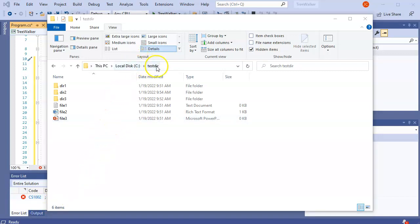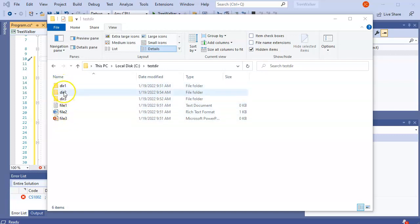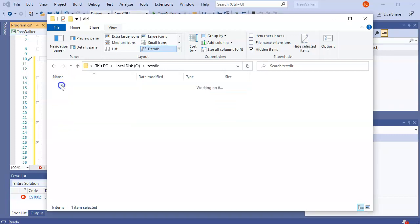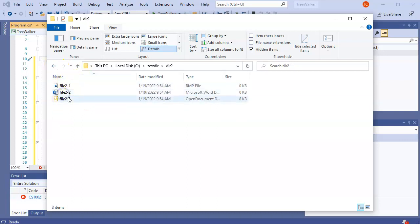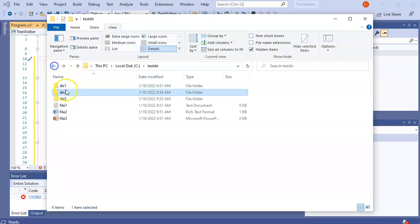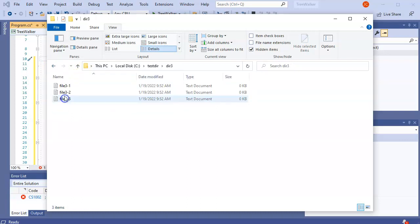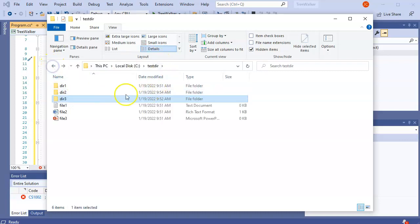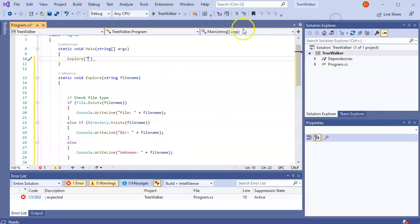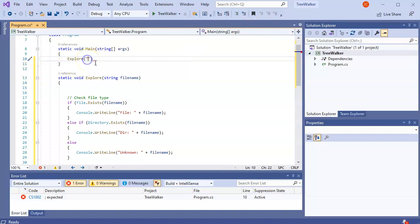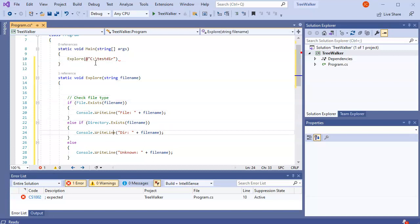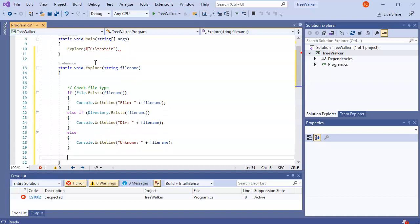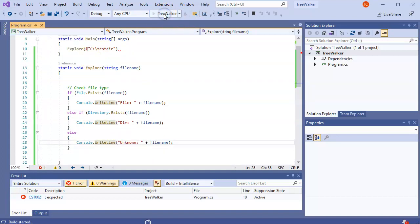Now, I have created a directory tree right here. C colon test dir has three directories in it and then three files in it. And inside of the first directory, it's empty. The second directory has some files. And then the third directory has some files. And I want to traverse all this and figure out what's there. So I'm going to go to C colon slash test dir as my starting location. And so it's going to run this and it's going to check and see if it's a directory or what it is. So I'll go ahead and run that.